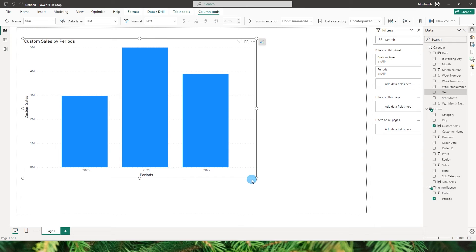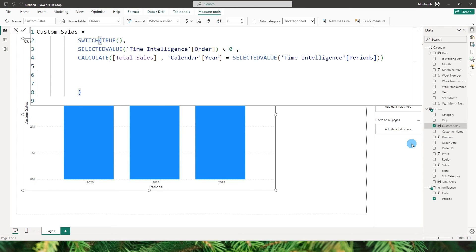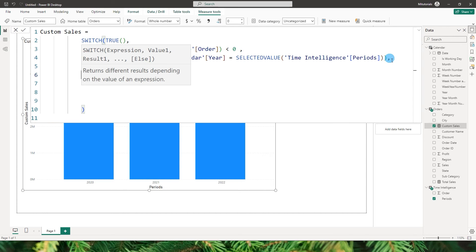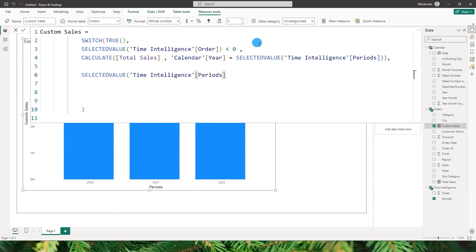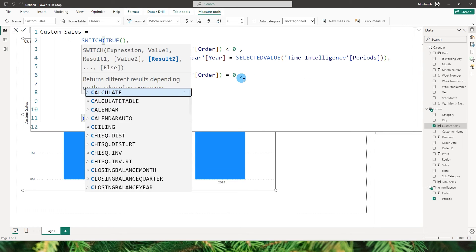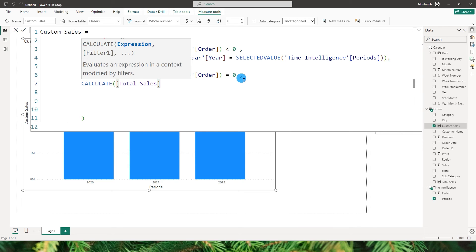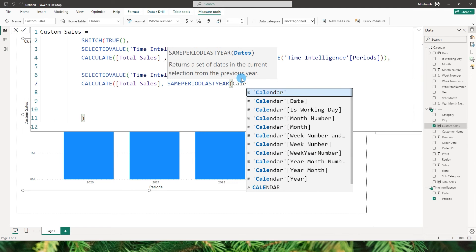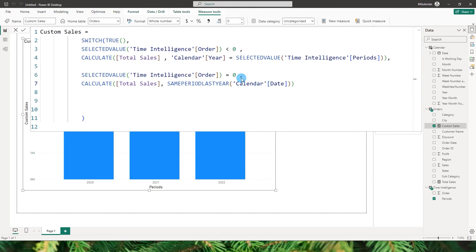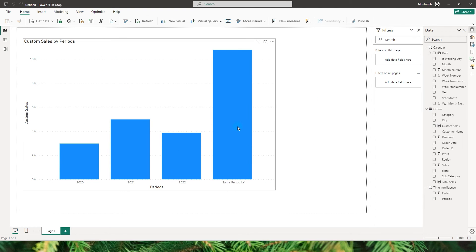The visual now shows results for the three years. Coming back to the custom sales measure, let's add the next condition. If selected value from time intelligence order equals 0 — same period last year — then calculate total sales using the SAMEPERIODLASTYEAR function passing in the date column from the calendar table. The same period last year column has now appeared.